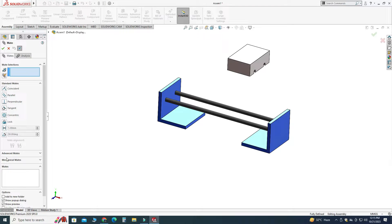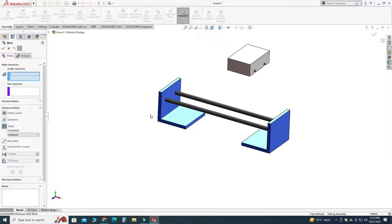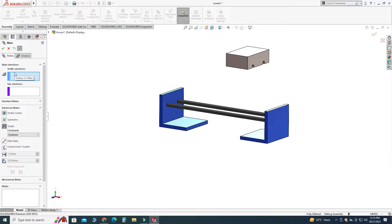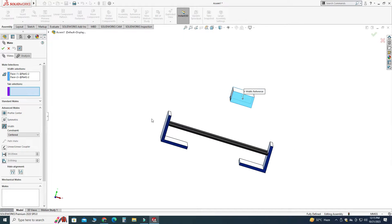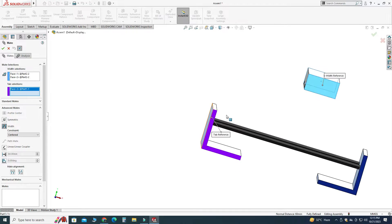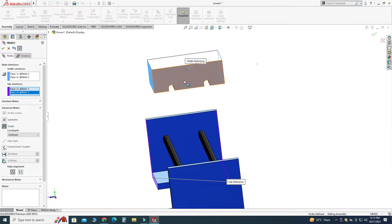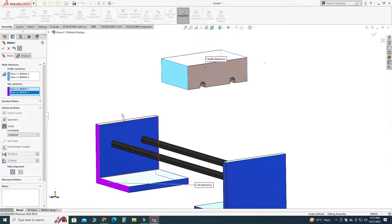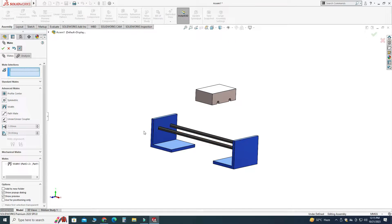Here I will go to Advanced Mate and select Width Mate. In width mate we have two types of selection: first is bit selection and then tap selection. In bit selection I will pick this face and this back face, and in the tap section I will pick this face and this back face. Now you can see that my object is centered right in this plane.